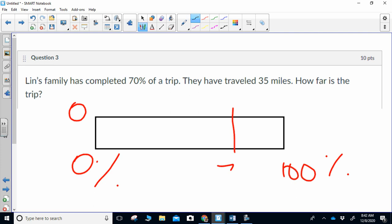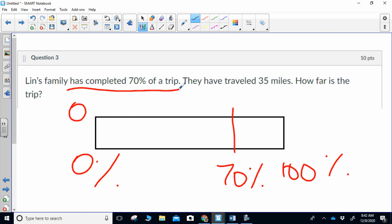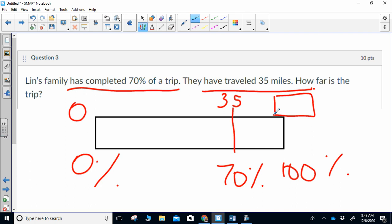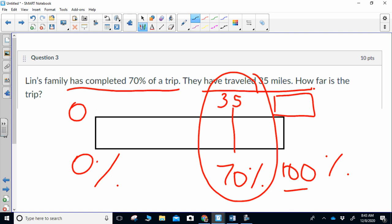I have 70%, so that goes here because the bottom is percent. It says they've traveled 35 miles and completed 70% of the trip, so because 70% is 35 miles, 35 goes here. This does not represent the whole — we're looking for the whole, so we do not know what goes there. Just like question one, we go from what we know to what we don't know. I can't get from 70 up to 100, so I have to think of a number that divides into both of them — and that number is 10.